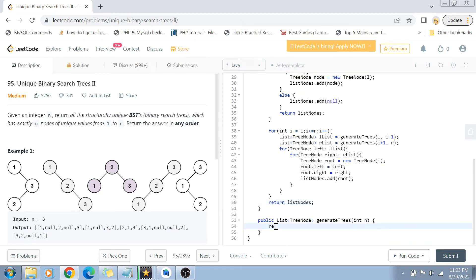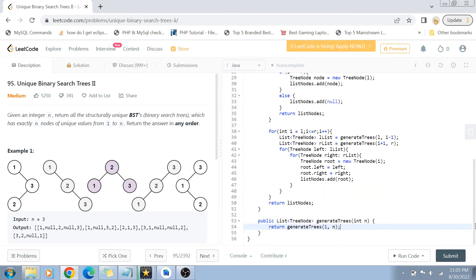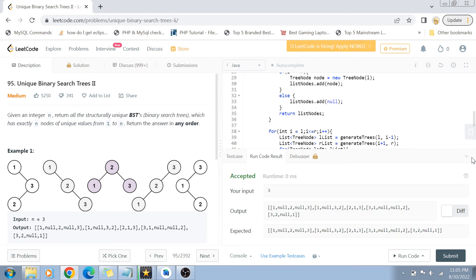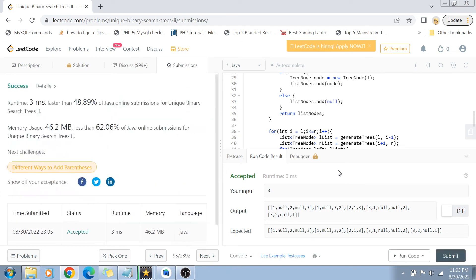In the main function, we return the recursive call generateTrees(1, n), passing 1 as the left bound and n as the right bound. Running this code shows it is accepted, and submitting it confirms it passes as well.